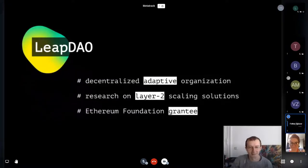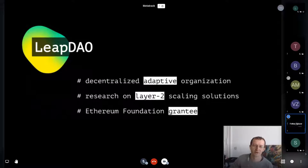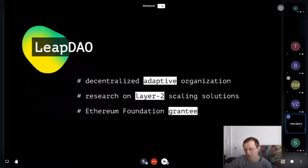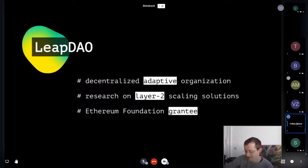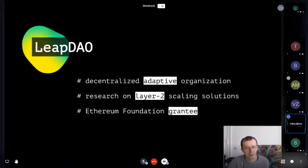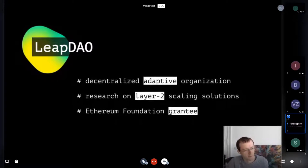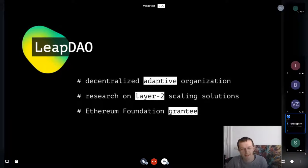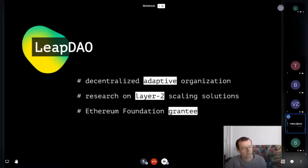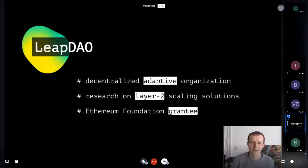Let me introduce Leapdown. We are a Decentralized Adaptive Organization — not autonomous because there are humans involved, and adaptive because we use holacracy. The idea of holacracy is to structure a company like a living organism with autonomous cells that interact, and the organization can change at any time depending on influences from outside — that's why it's adaptive.